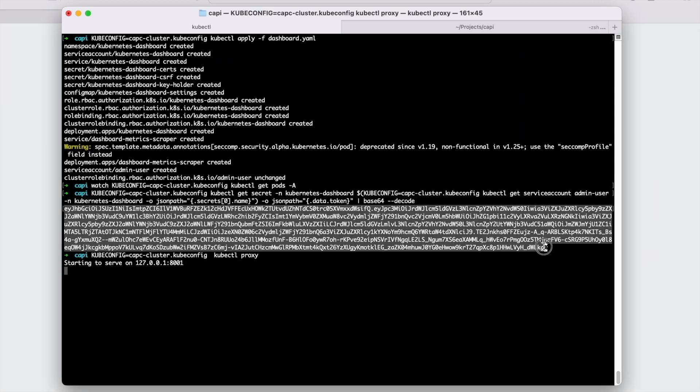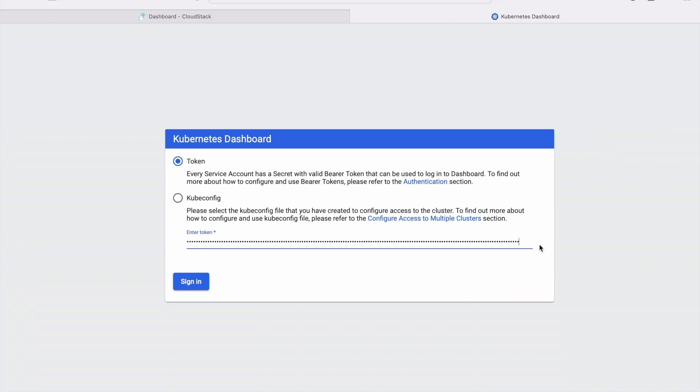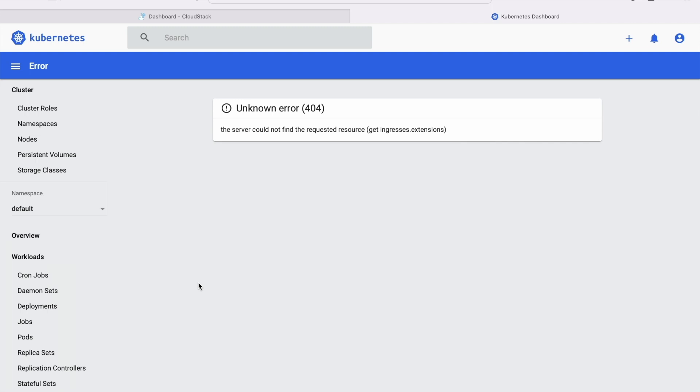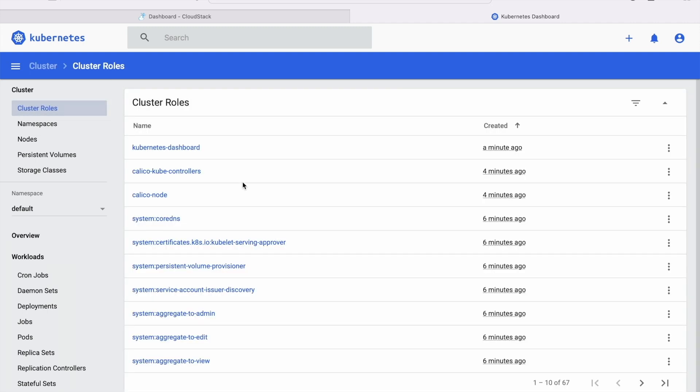Get the dashboard token and start a proxy. Open the dashboard panel to test if it's running. The CAPC cluster is now manageable using the dashboard.